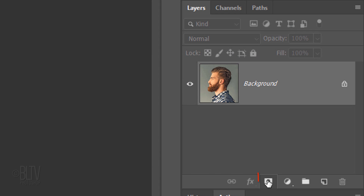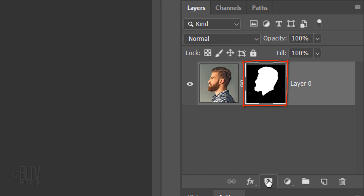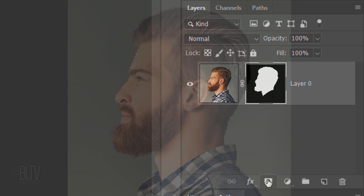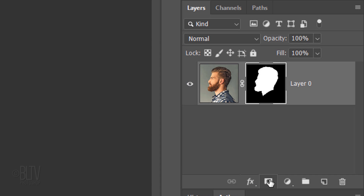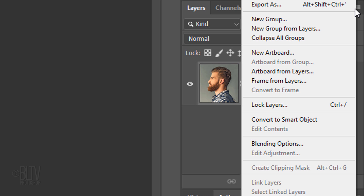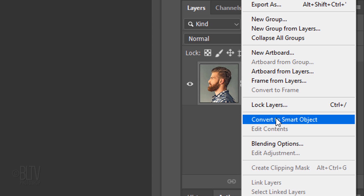Click the Layer Mask icon to make a layer mask of the selection next to your subject. We'll convert it into a Smart Object so we can modify it non-destructively. To do this, click the icon at the upper right and click Convert to Smart Object.